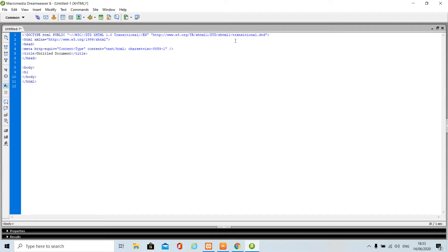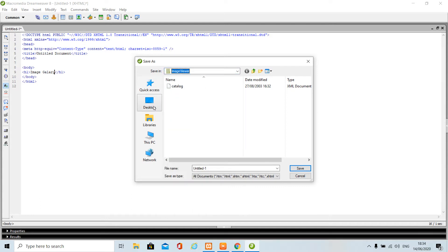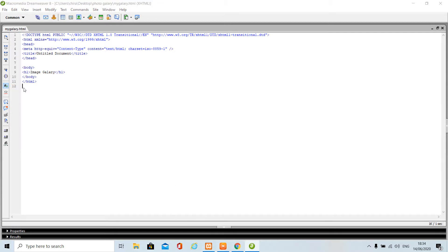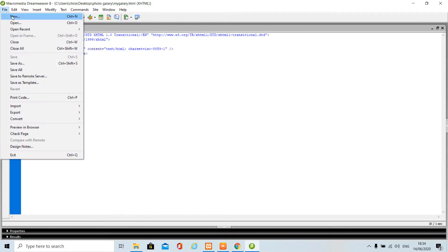You need to click on File > New, select Basic Page HTML and create. Here let's type a simple heading using the H1 tag: 'Image Gallery'. Save this file inside the photo gallery folder — I am giving it the name 'my_gallery.html'. Let's see inside the browser. As you can see our heading is on the left-hand side.